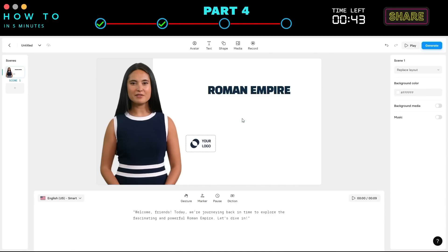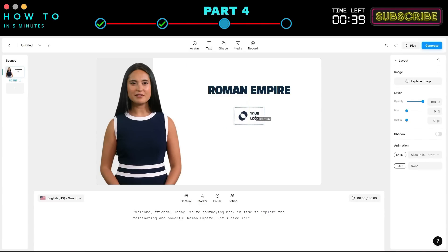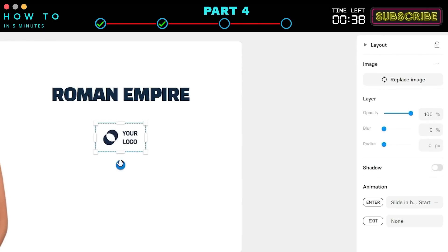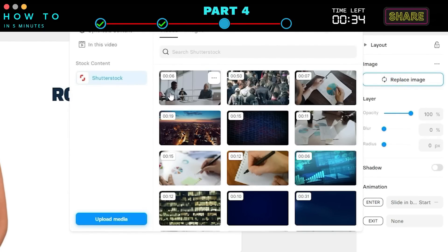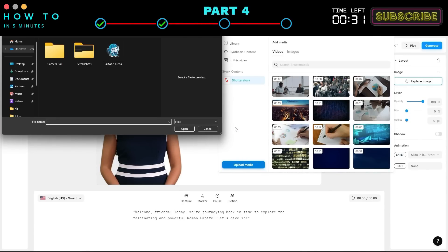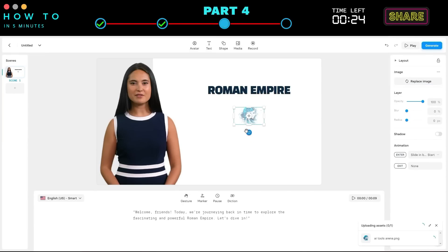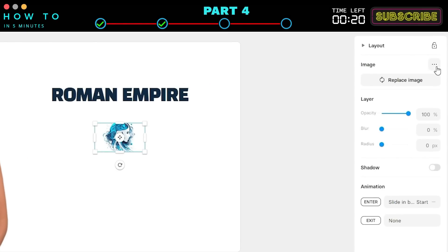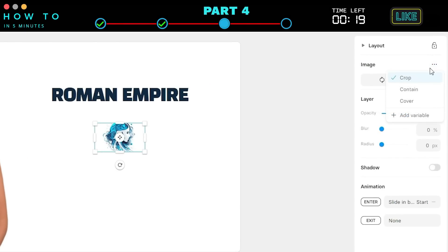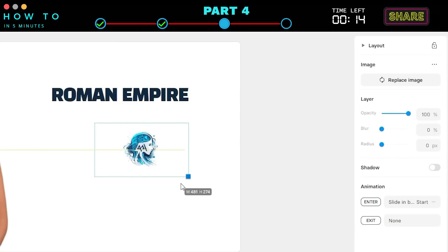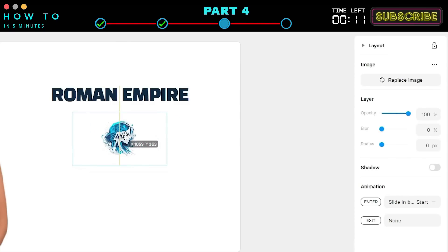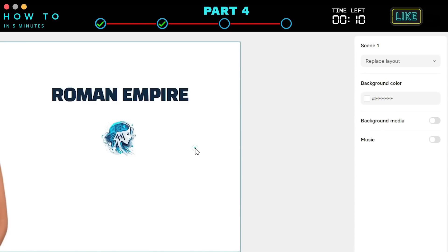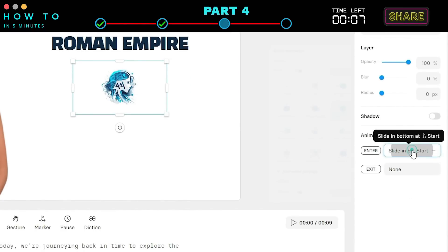Click the logo container to adjust its position and size if needed. On the right panel, click Replace Image. Upload your logo by clicking Upload Media and selecting your logo. In the Image menu, choose the Contain option. Resize your logo to match the other objects. You can also add entrance and exit animations to our object by customizing it in the Animation section.